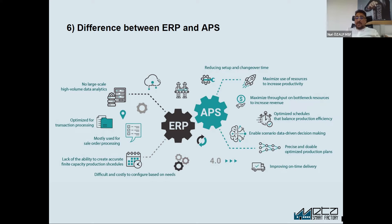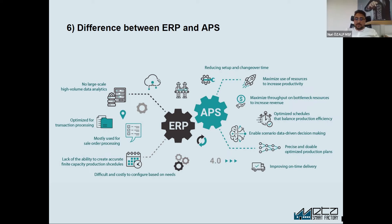What APS does — specifically the scheduling part — is schedule all your production orders based on your resources and different objectives. It can be your sales order delivery date, it can be maximizing the capacity of the workstation, or it can be your available resources and stock. ERP will never check your available stocks; it will just schedule with infinite capacity.